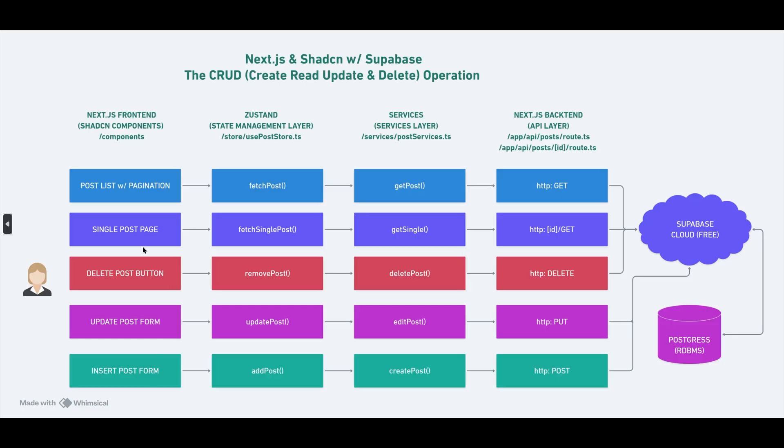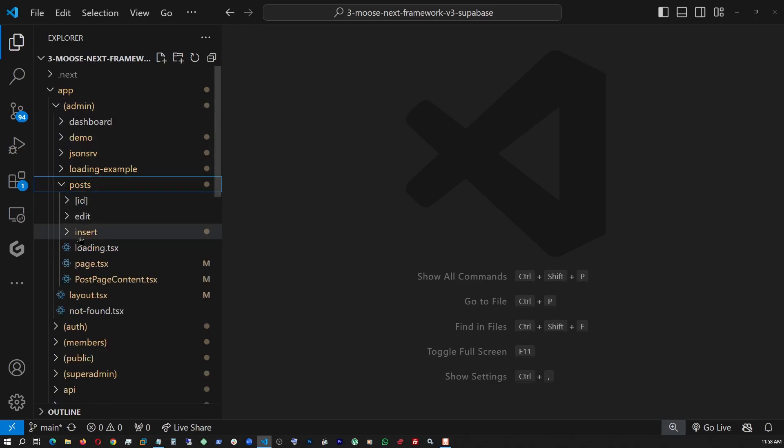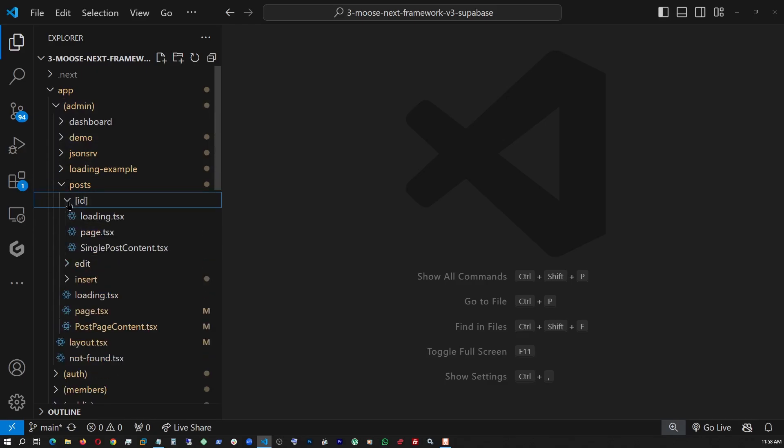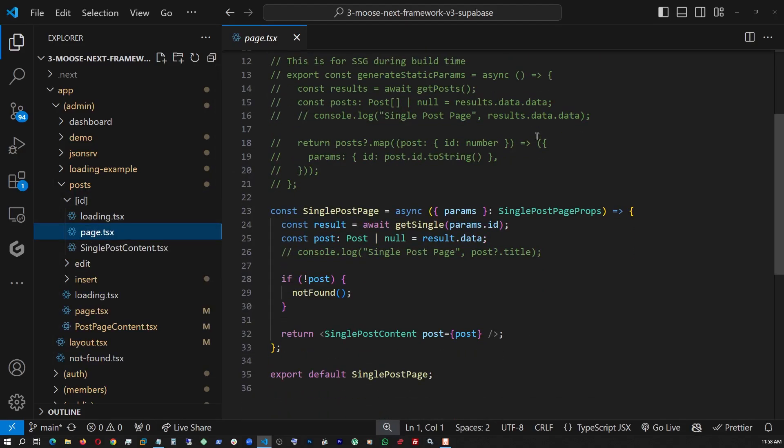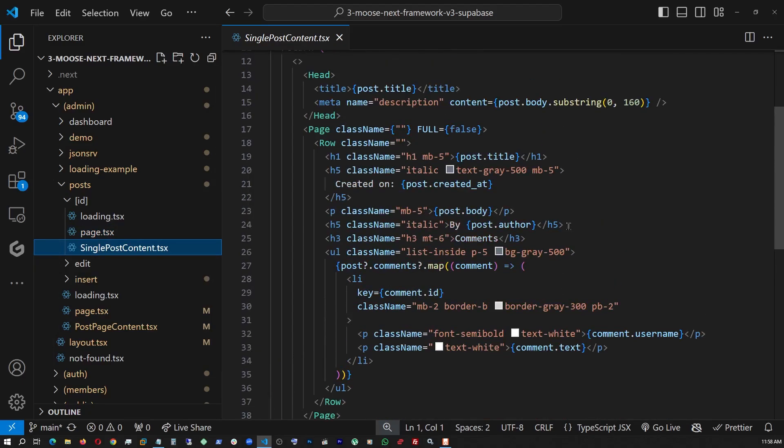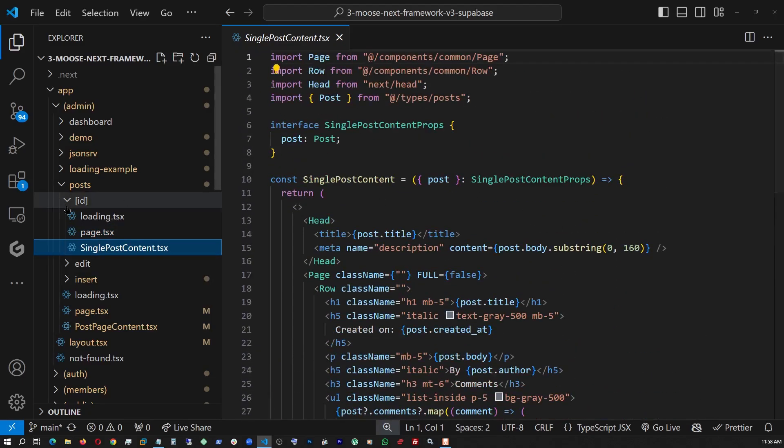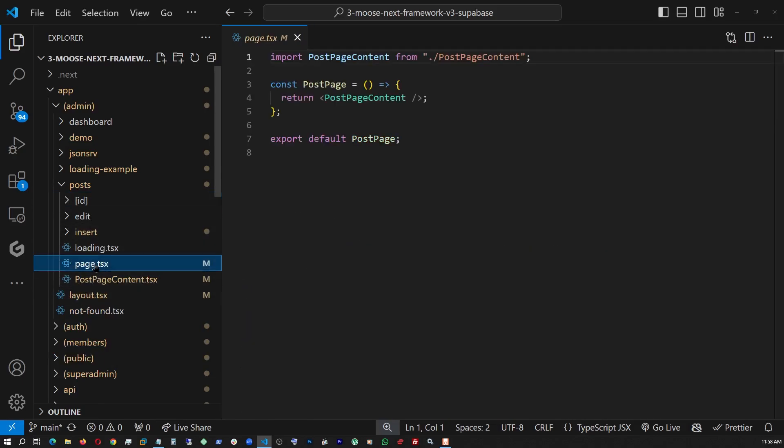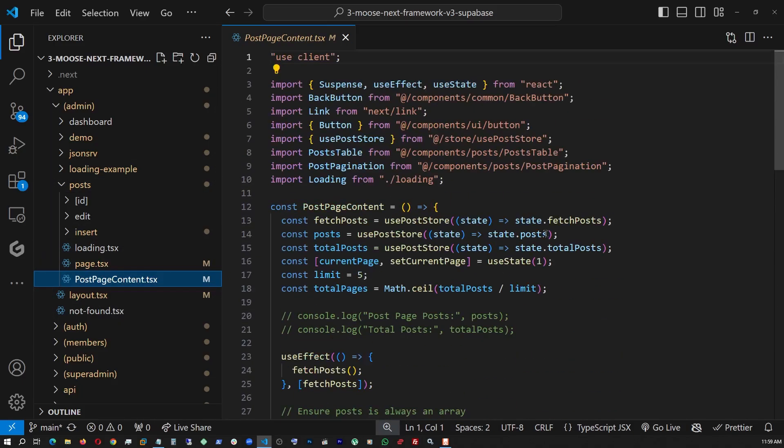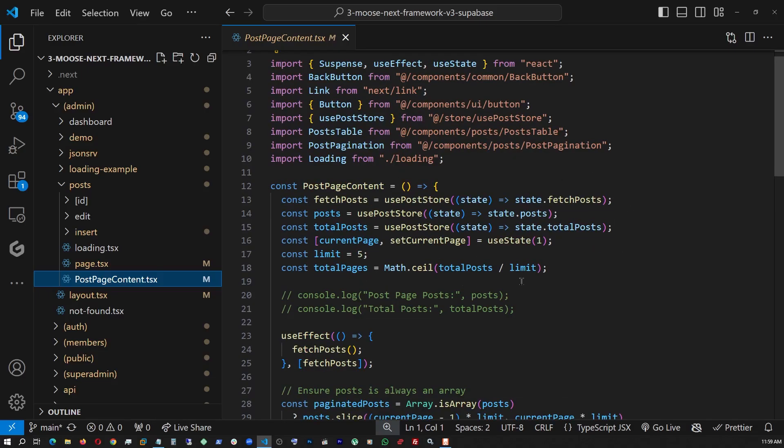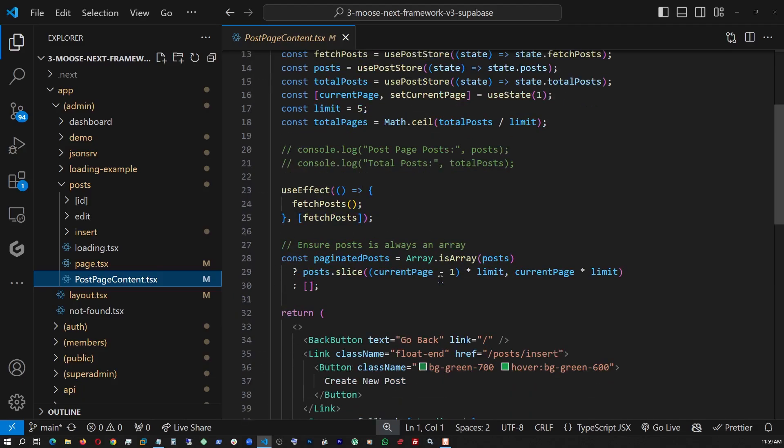So next, let's go start with the post list with pagination. So let's go find that. Okay, we're back at the code. And let's find our post page. So this is under app, admin, and the posts. And here under the ID, that's where the single page is. And this is our single page, we're calling it, getting the single ID, single post ID, and then passing it to our single post content, which is this. And here is our main page for the post list. And here we're calling post page content, which is this file. So right here, we're loading up all our states from our Zustand store, and then using a use effect to fetch all the posts, so that it's up to date every time.